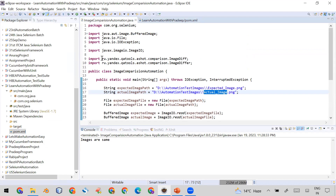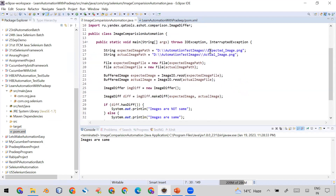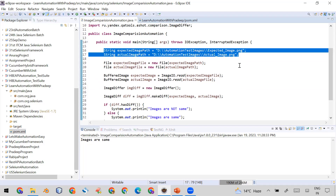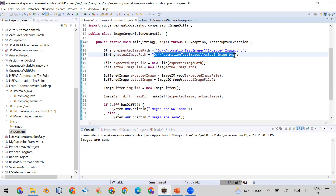Here is my automation code where I have already imported the required classes from that library — the two classes are ImageDiffer and ImageDiff. First, I have created two String variables to store the paths of both images for comparison: the path of my expected image and the path of my actual image.